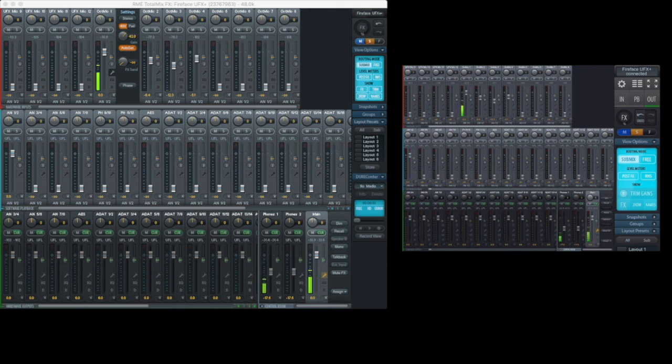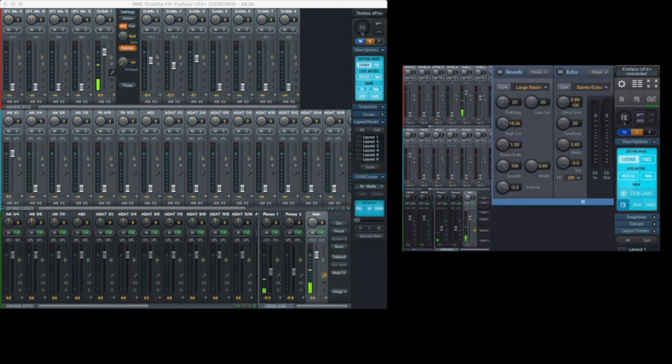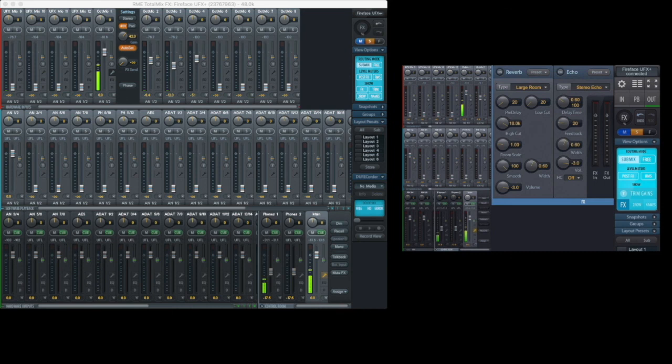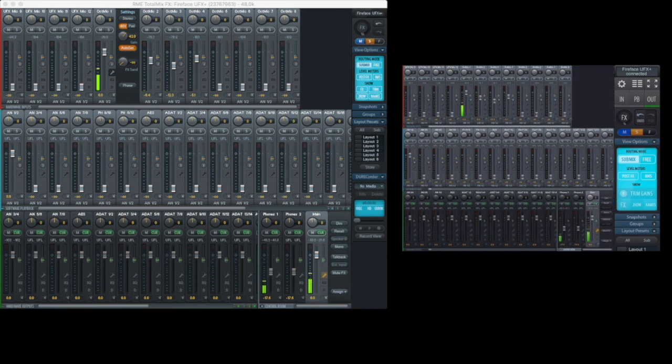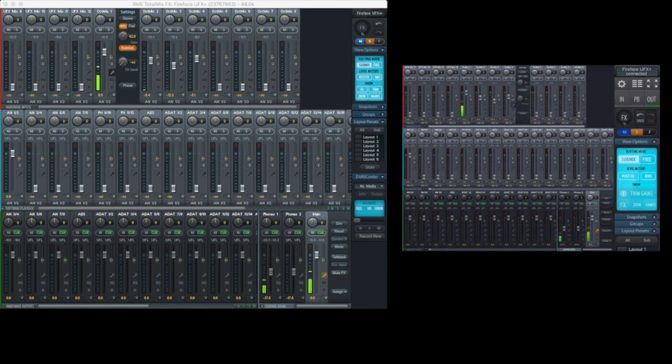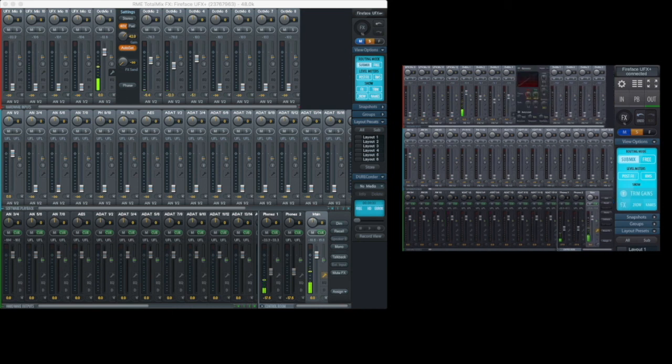In addition to that we can make changes to the effects, EQ, and dynamics, and pretty much any settings that we can do in TotalMix normally.